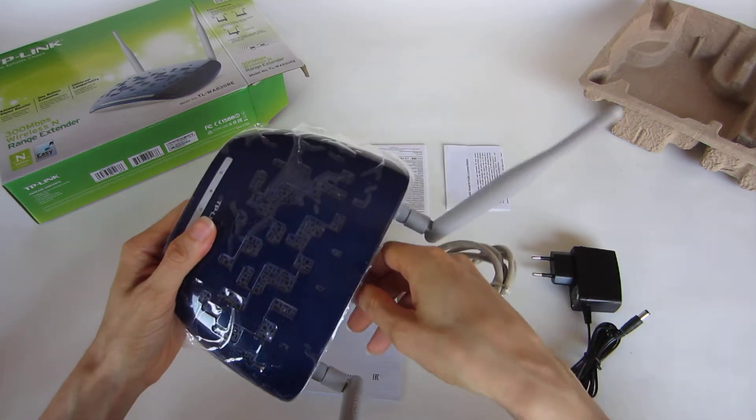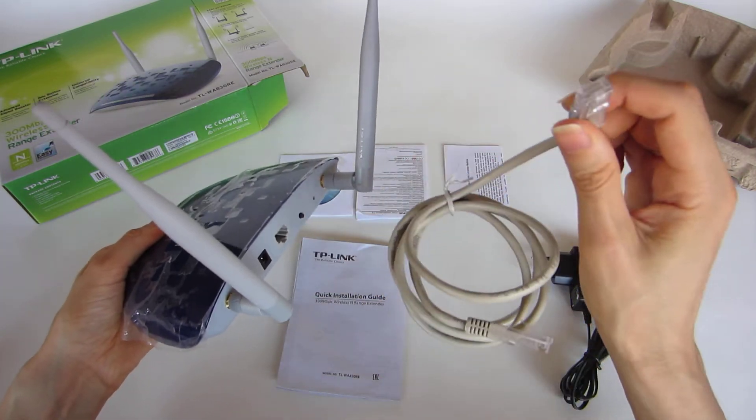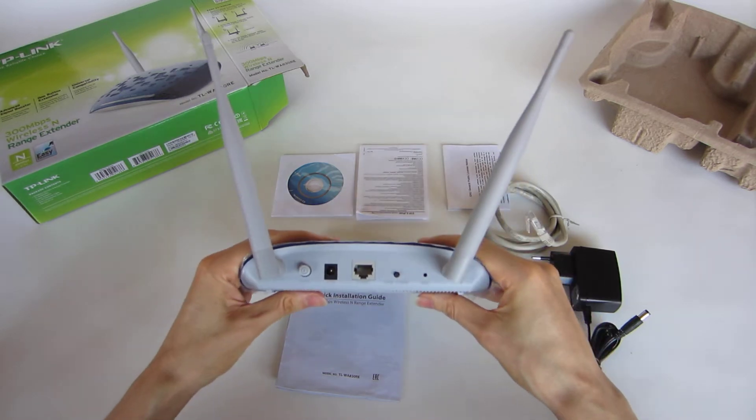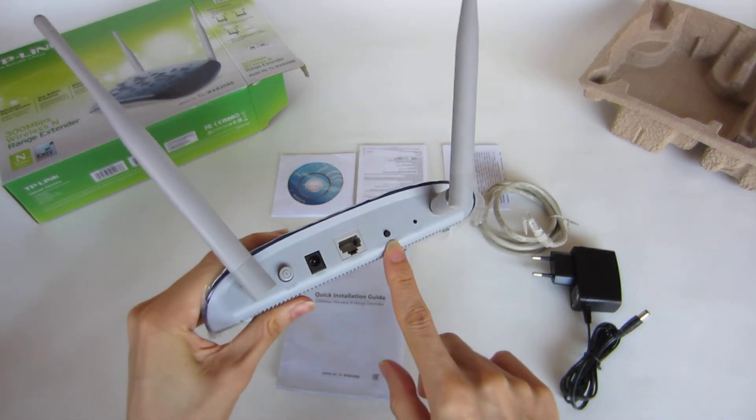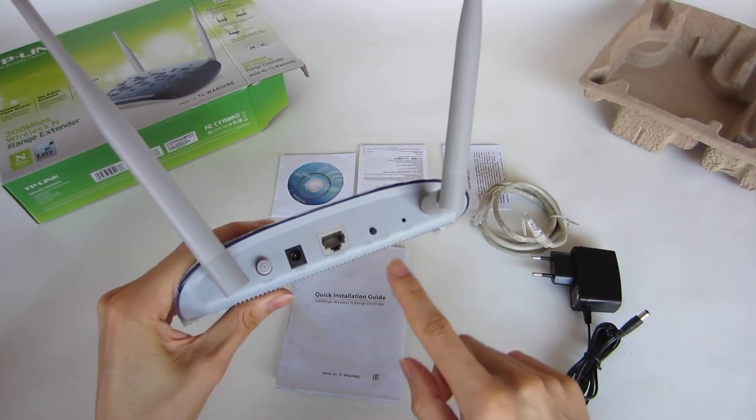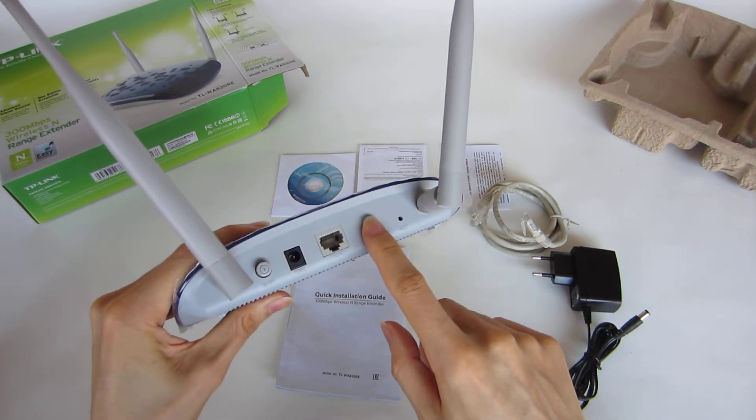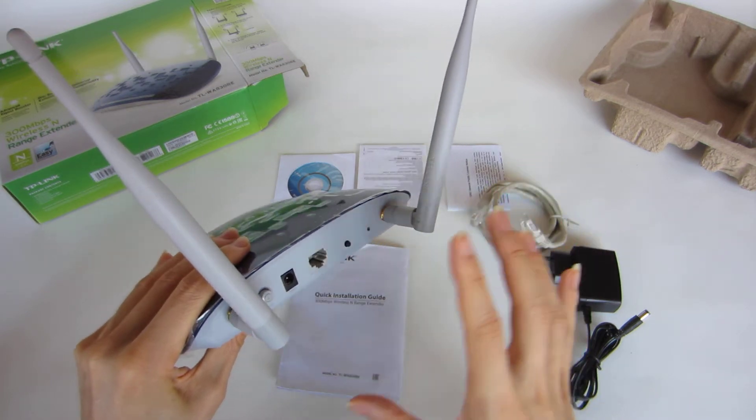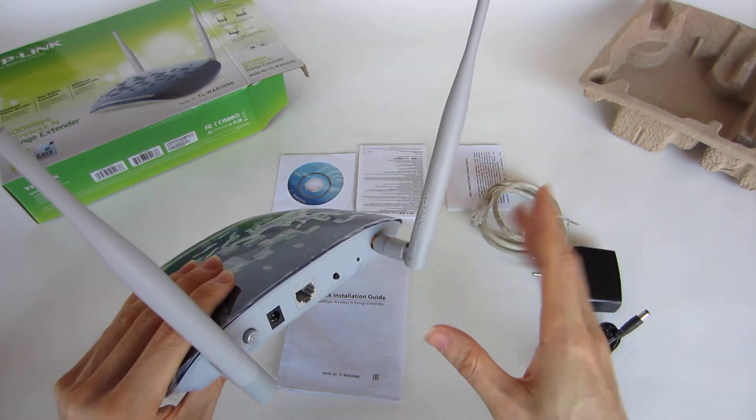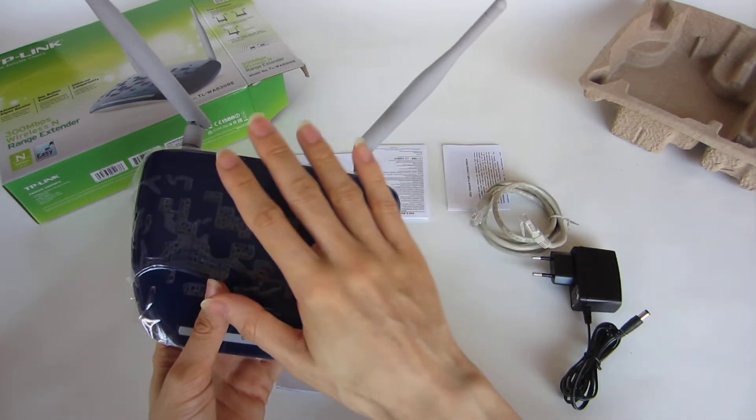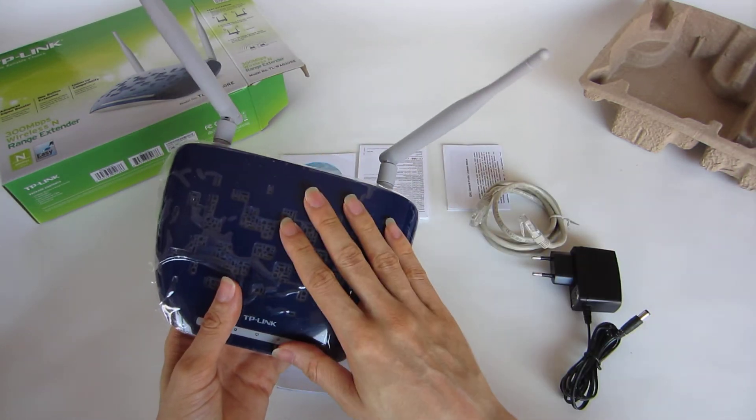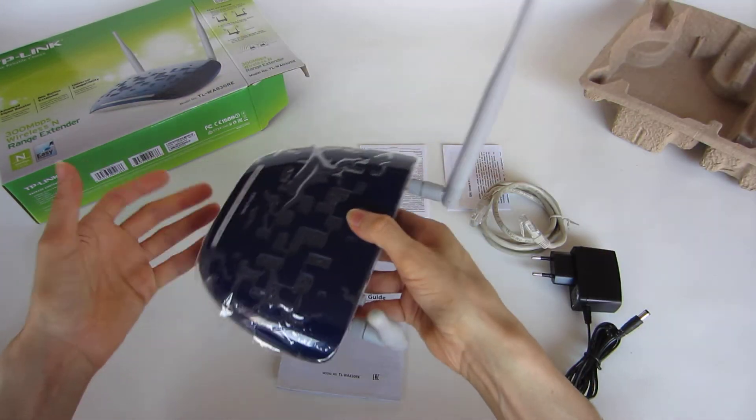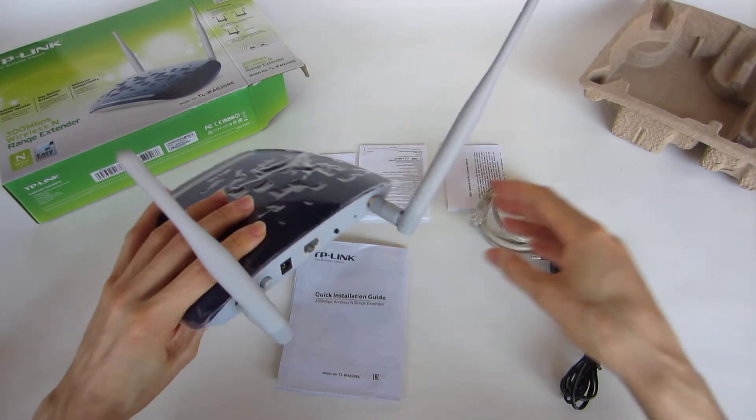But if you don't want to use the cable, you have a button for the range extender. You press a button on your router and the button on the range extender, and that will create a connection between the devices. So your router will send the information to the range extender, and the range extender will have more range for wireless communication.